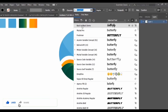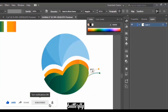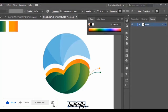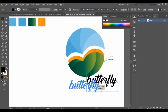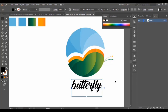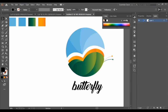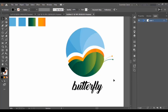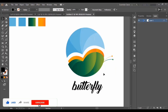We change the font of the text — I'm using a font called 'Back to Black.' I adjust the size while holding the Shift button. Our logo is ready and it looks great. You can adjust the colors if you want — you don't have to stick with the same colors I'm using.